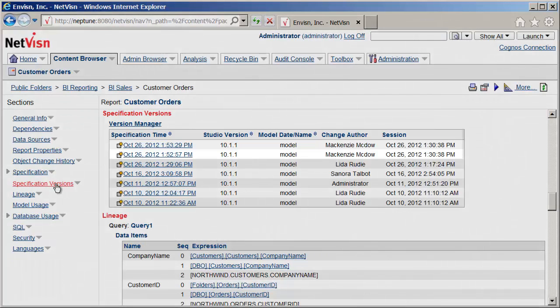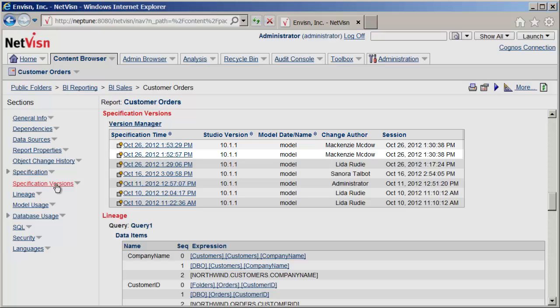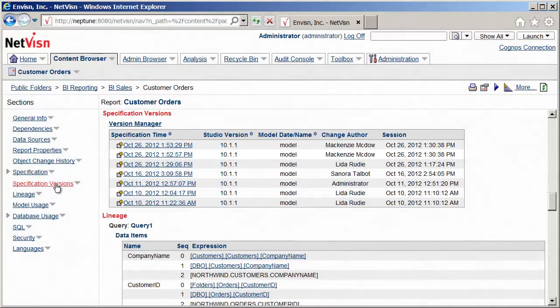In order to limit the number of versions, only the last two saves made by a user in the same Cognos session are retained. The number of versions saved per session is configurable.